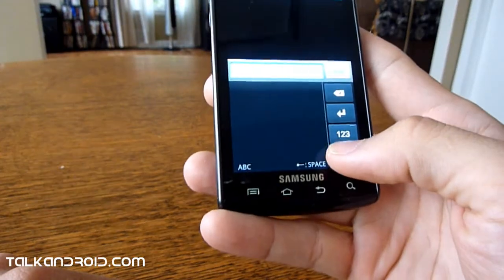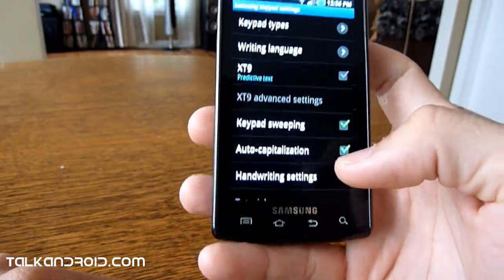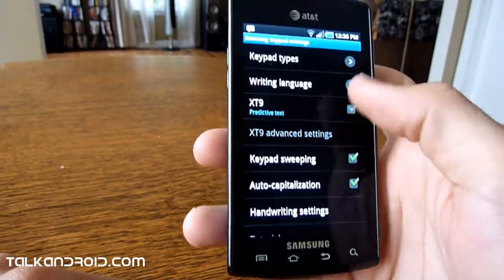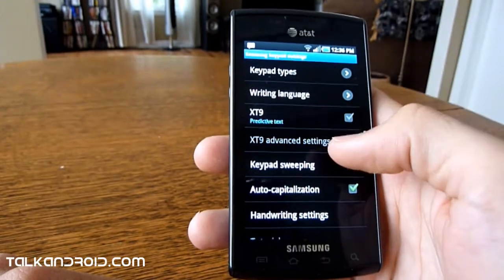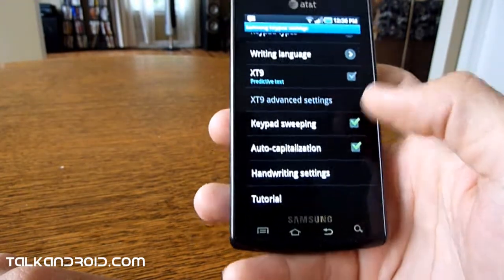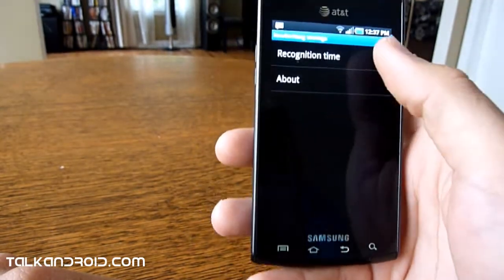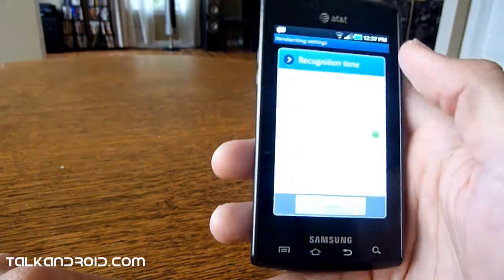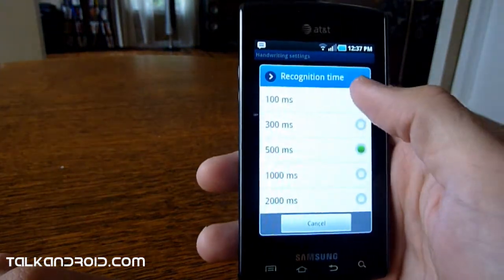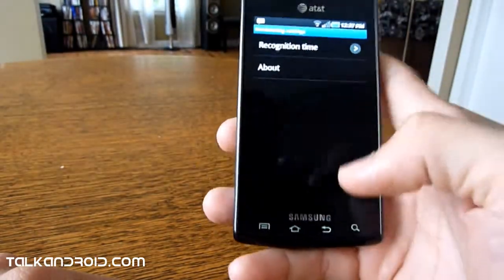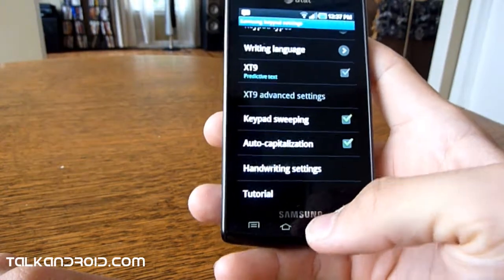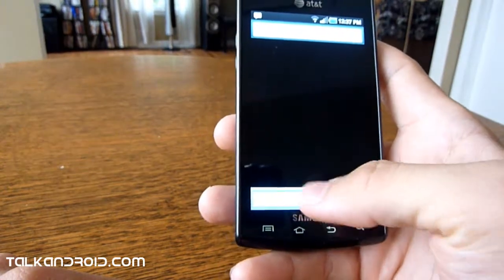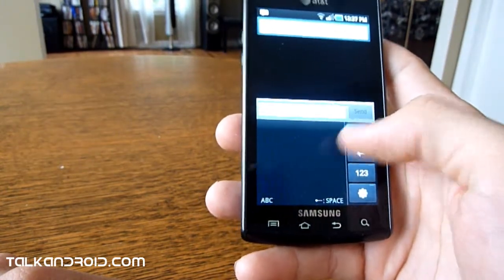Hold down the gear brings up some options. Keypad type, writing language, predictive text, but we want to look at handwriting settings, recognition time, and then let's lower that down to 100 milliseconds. We'll go back, see if that made a difference, let's delete our hello here.